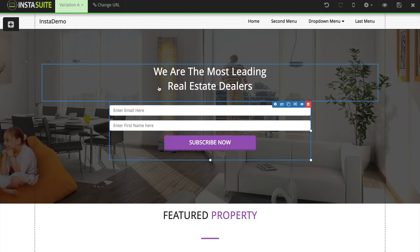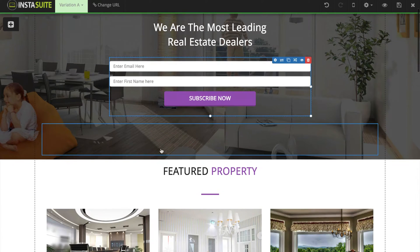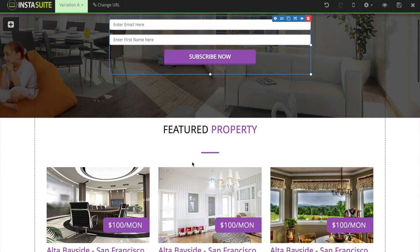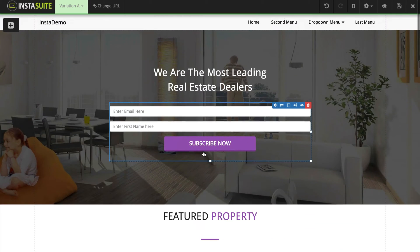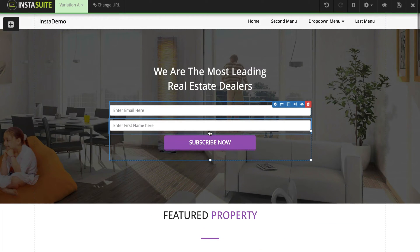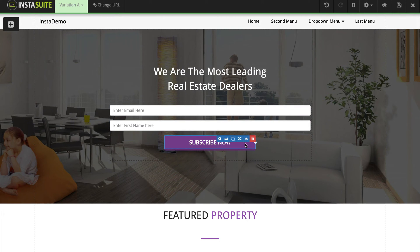It can be text, the opt-in fields, the buttons, titles, images, videos — anything on here. It's very simple to add the animation and or the delay by simply clicking on the animation and delay button.